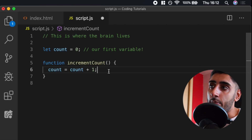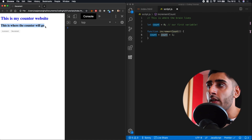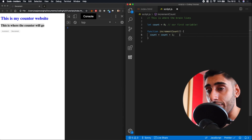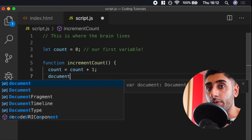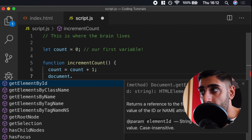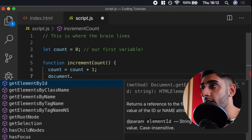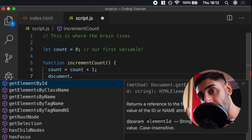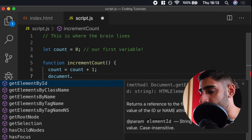However, we now have a problem: we've changed the count value, but how do we get that part of the web page to actually change? There's a handy feature in JavaScript where we can access the document — the web page itself. We write `document.` and then use dot notation to access properties and functions. The one we're interested in is `getElementById`. This allows us, by using an ID, to go into our web page, find the element we want to change, and manipulate it.